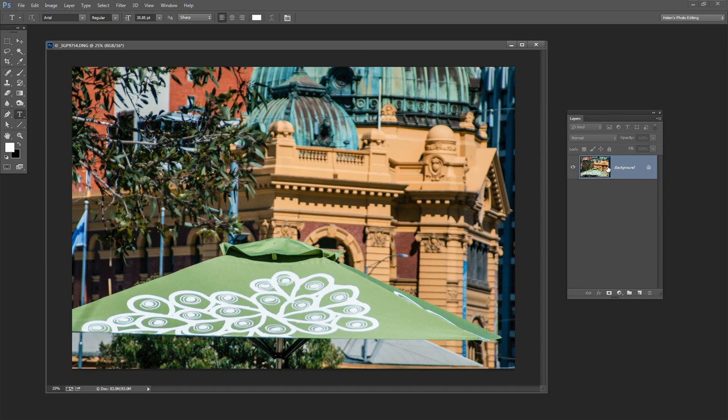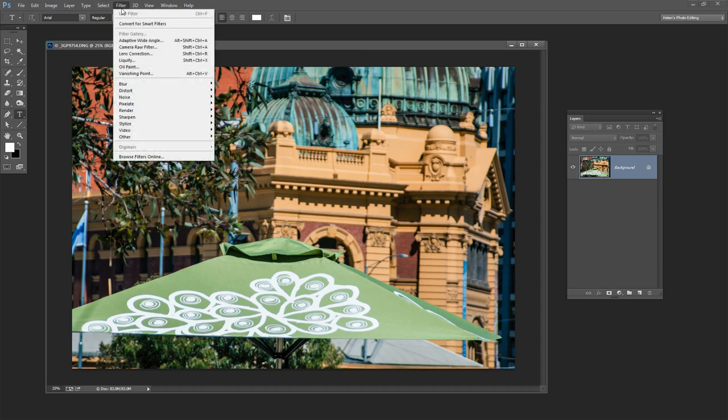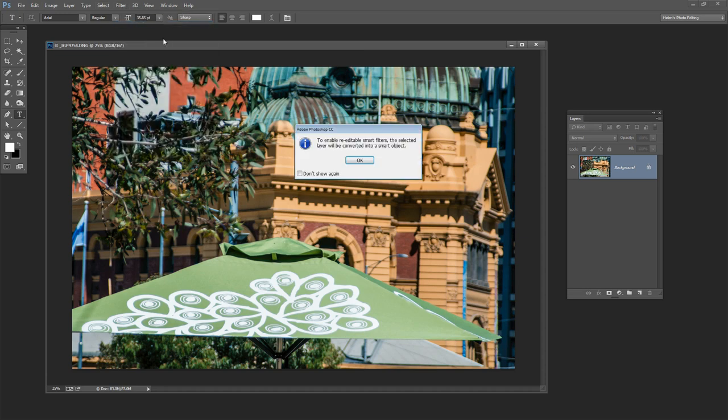Before I do so I will typically select to create a smart object of this image. So I'm going to choose Filter and then Convert for Smart Filters. And this is going to convert the image into a smart object.